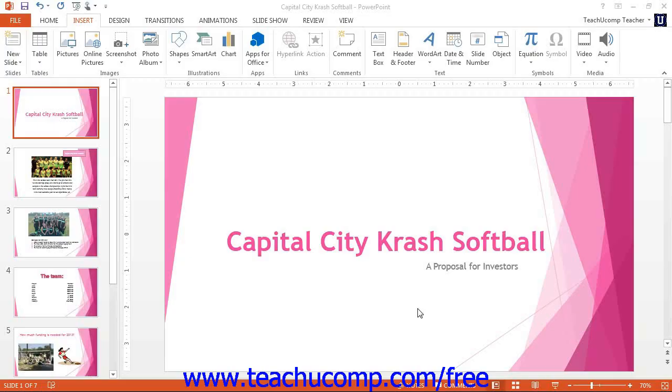You can determine what information appears in the header and footer of your slides by clicking the header and footer button in the text group on the insert tab in the ribbon.